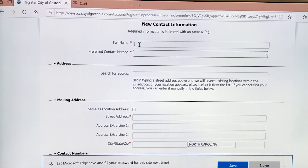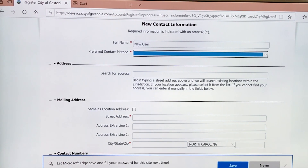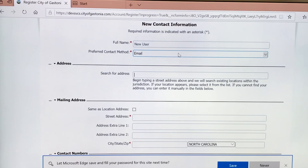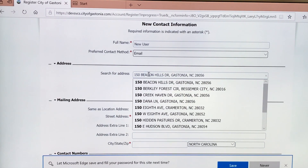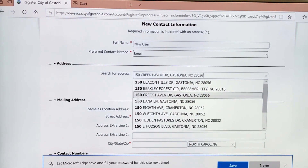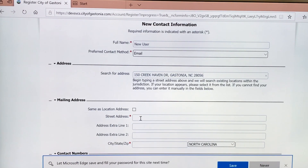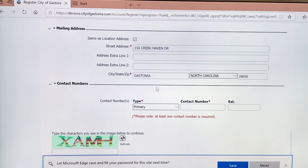Here you will enter a full name — not a business name, but the contact name. The preferred contact method will always be email. Here you can search for your address by entering the numbers of the address, and it will populate some address options at the bottom. If you're using that same address, or type in your mailing address.